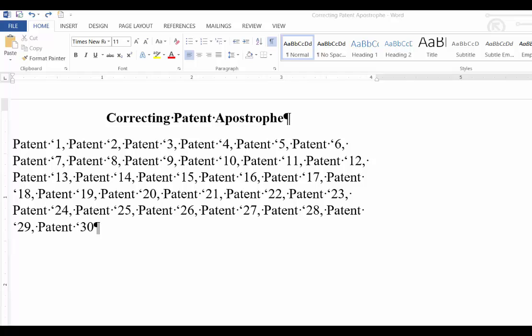You will normally come across this issue if you're working at a law firm that has a patent litigation practice. The apostrophe preceding a patent number has to be the closed apostrophe, which is the accepted format. But when you're typing along it defaults to the open apostrophe because that's the first instance you are typing that apostrophe.